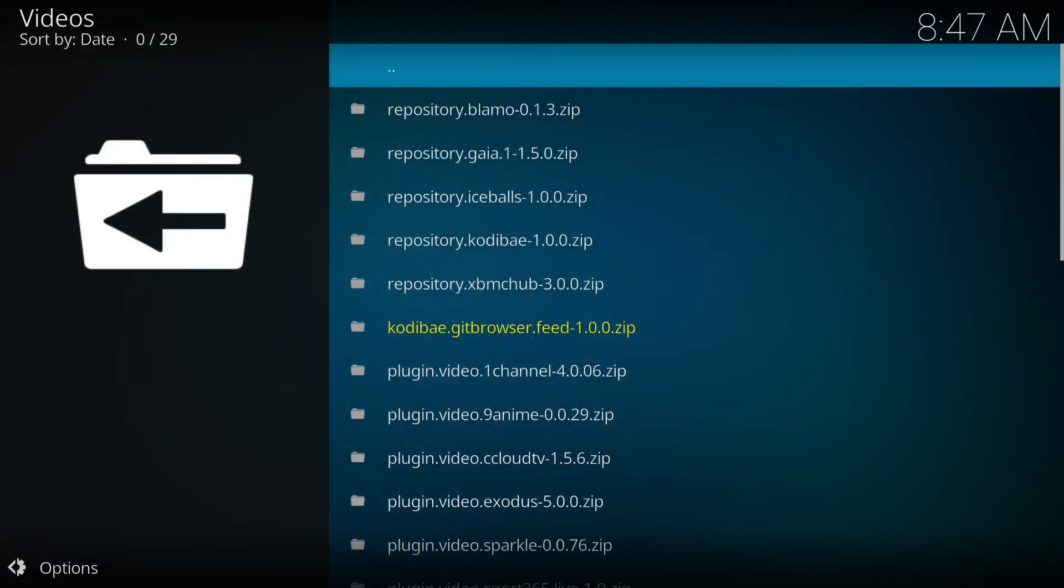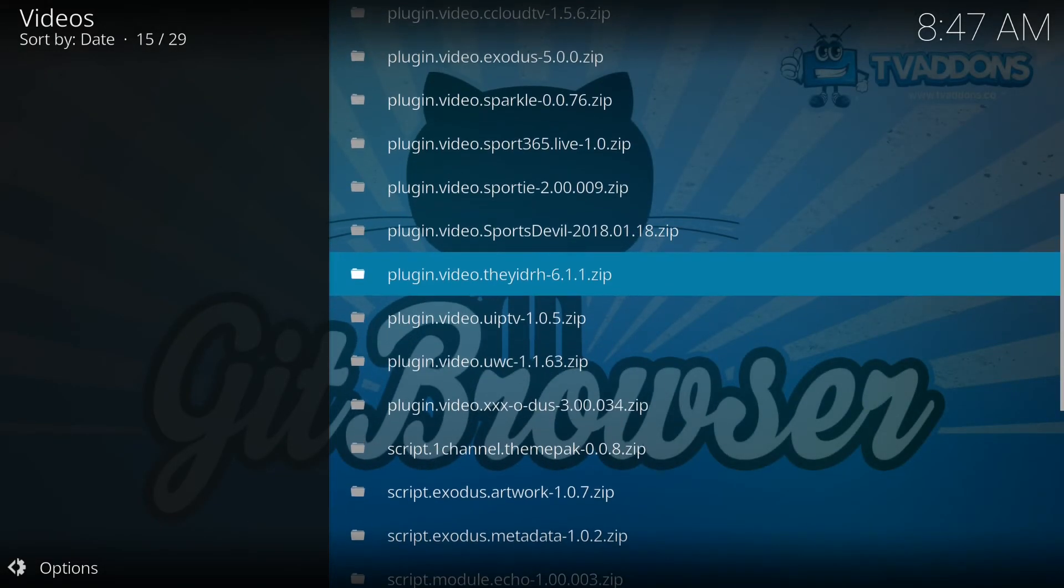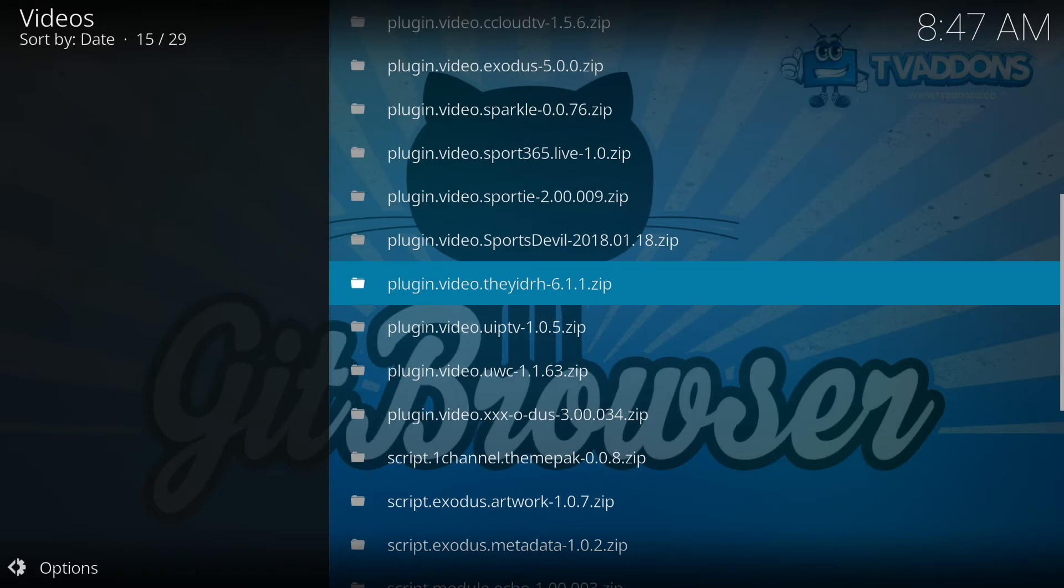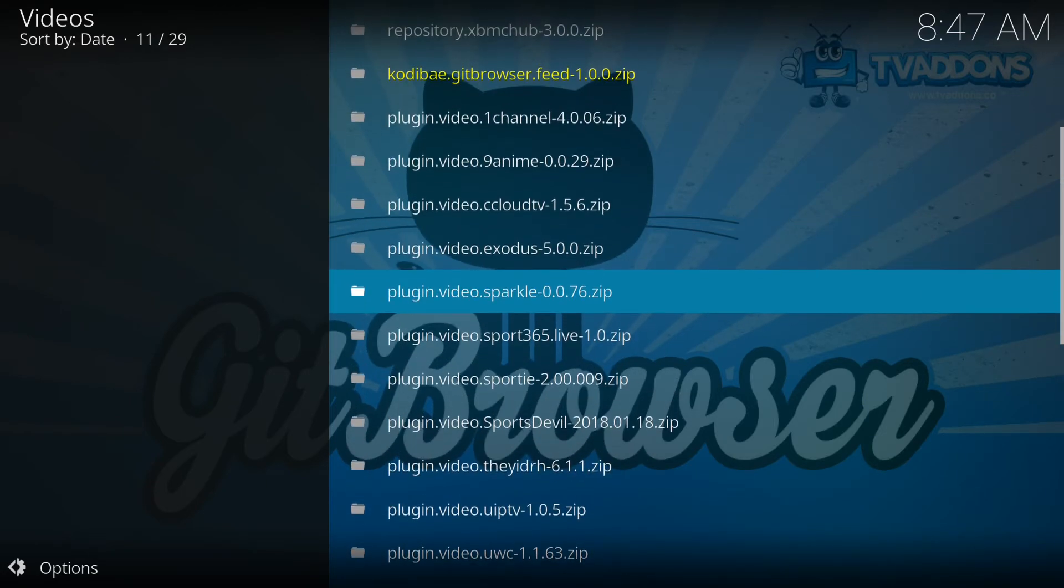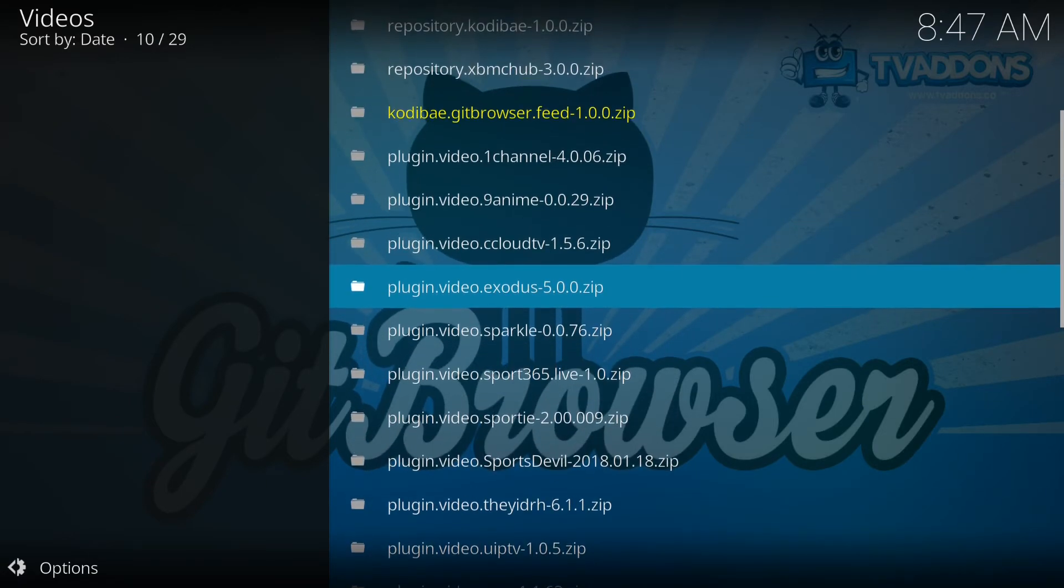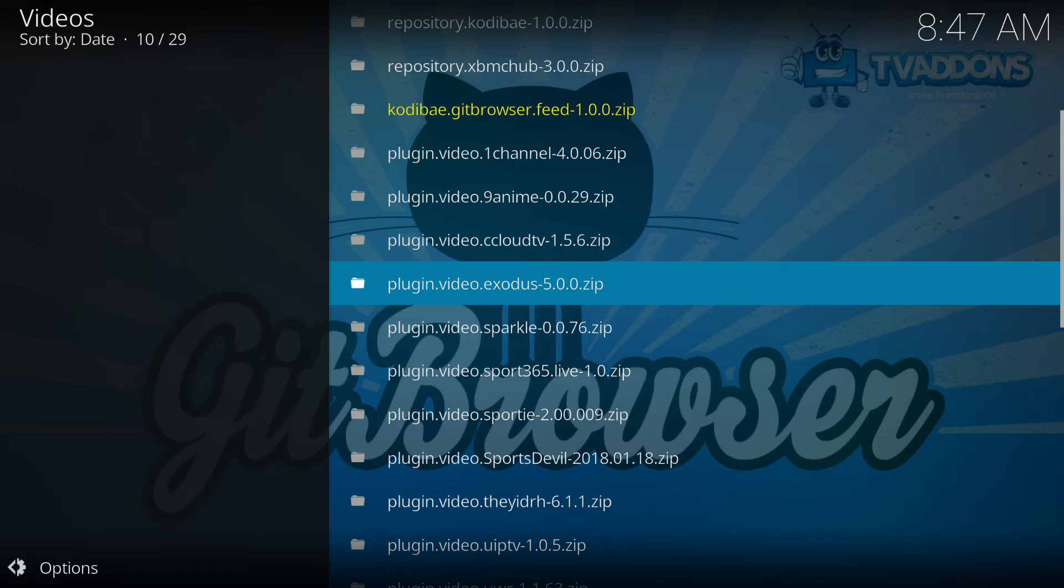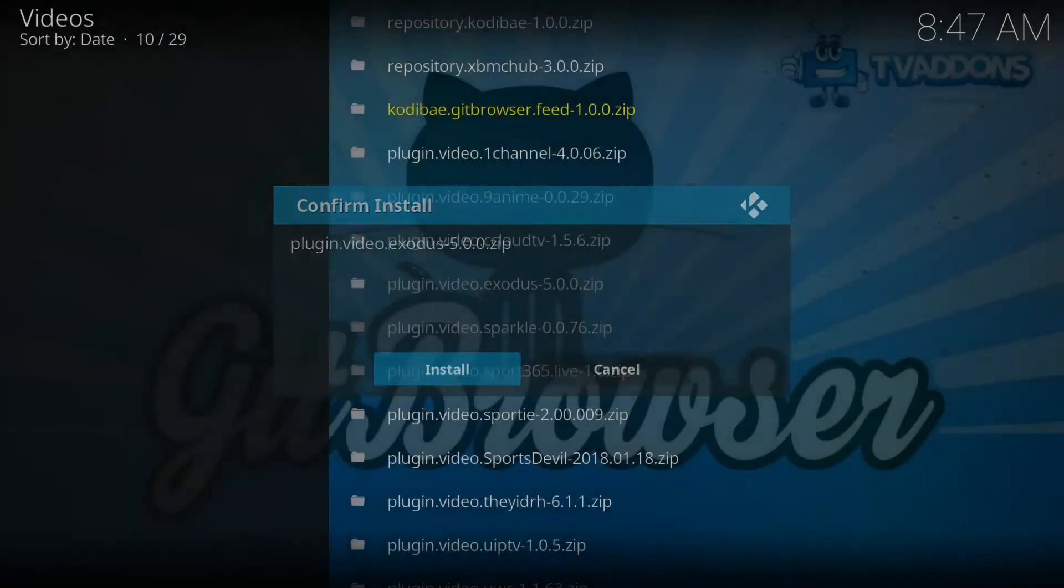Now we're gonna get a whole list of repositories, video plugins, and scripts. But we're actually looking for plugin.video.exodus 5.0.0. We're gonna select that and install.